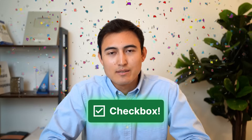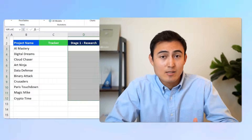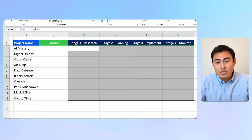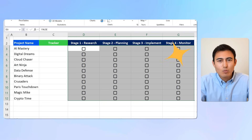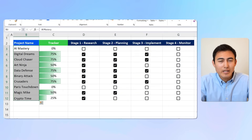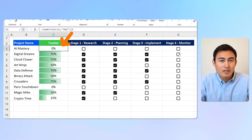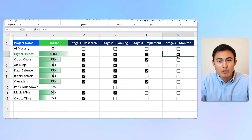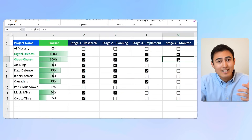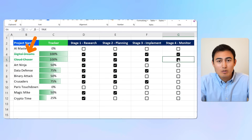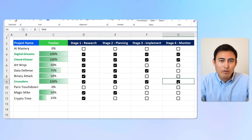Excel just released the new checkbox feature, so let's learn not just how to insert one, but also how to create a progress bar to track our stages and how to cross out any projects that we've completed.